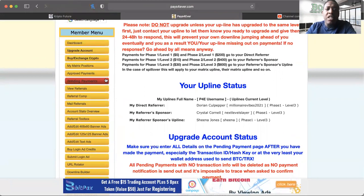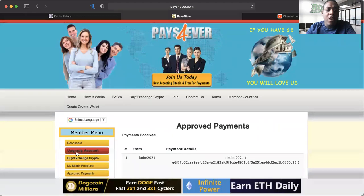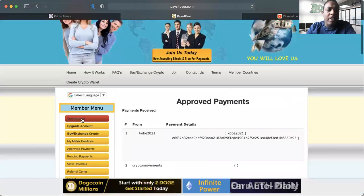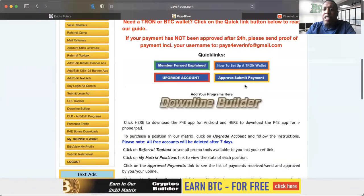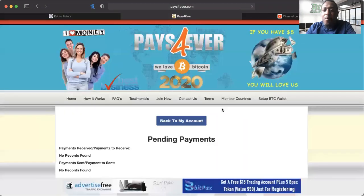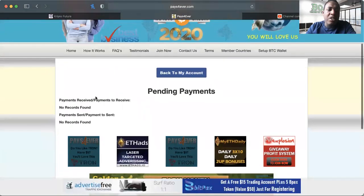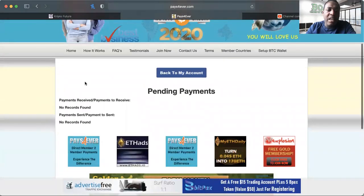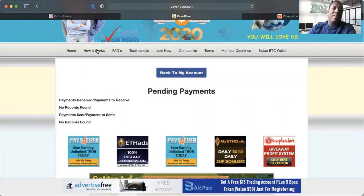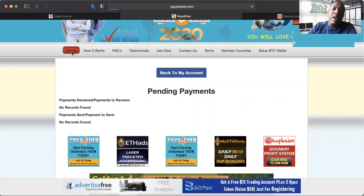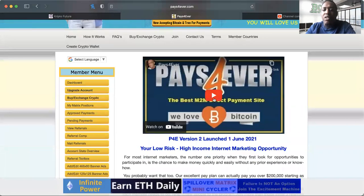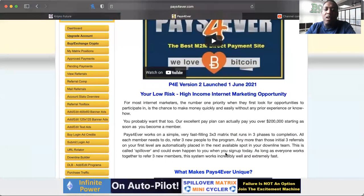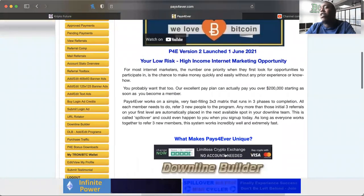When you receive payments, make sure you come in here and go to the dashboard. And when you click on approve or submit payment, it should have whatever payments you need to be sending or receiving right here. Of course I don't have any that I need to approve right now so I'm good. If you haven't watched this video, just go ahead and take a watch.